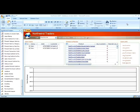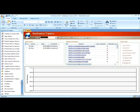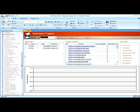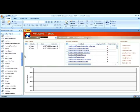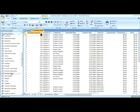To create a query from a filter, we begin by bringing up a table. Next, apply a filter to a field.